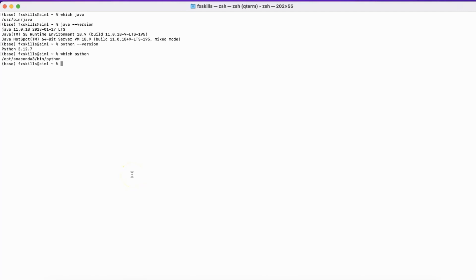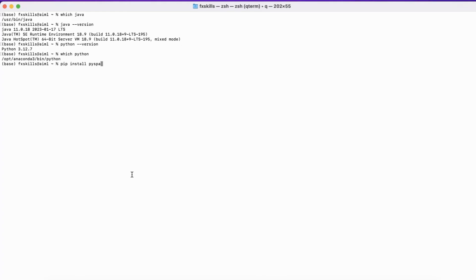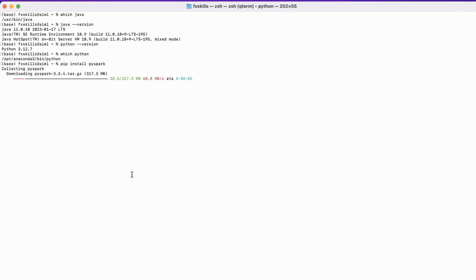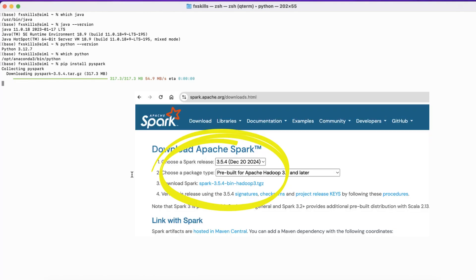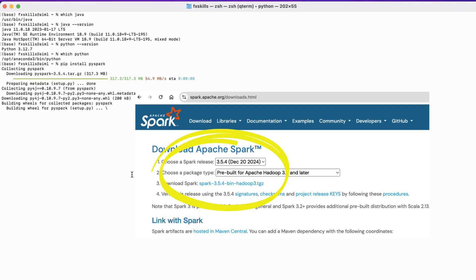Let's install PySpark by simply doing pip install PySpark. We can see that version 3.5.4 of Spark is getting downloaded and installed. This is the latest stable version as of January 2025, at the time of this recording.